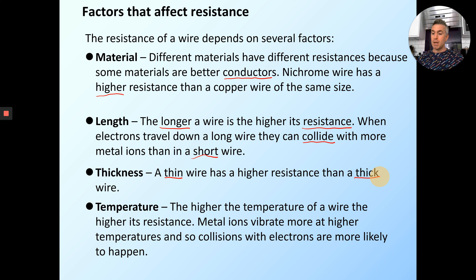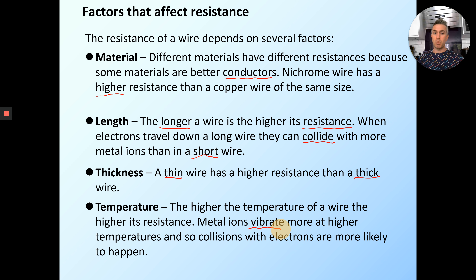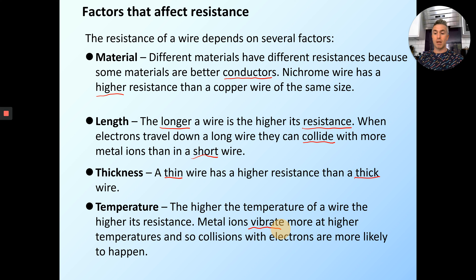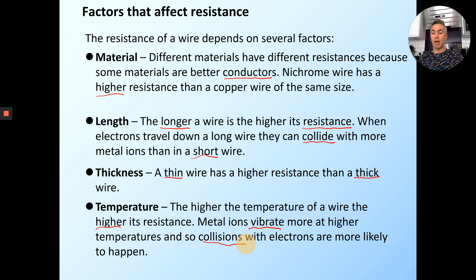And the last one: temperature. The higher the temperature, the higher its resistance. Metal ions vibrate at higher temperatures — as things get hotter, they vibrate more. So if you're going down the corridor and everyone's just standing still, it's easier to get past than if everyone's flapping their arms around and dancing wildly. At higher temperatures there is a higher resistance because they vibrate more, and so collisions with electrons are more likely to happen.